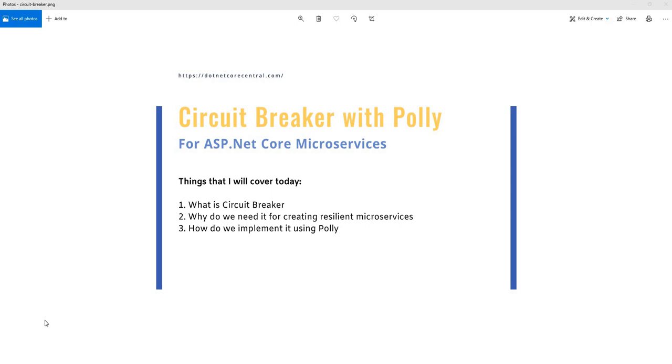The things that I'm going to cover today are: number one, what is a Circuit Breaker? Next, I'm going to cover why do we need it for creating resilient microservices? And third is how do you implement it using Polly? So let's start one by one.